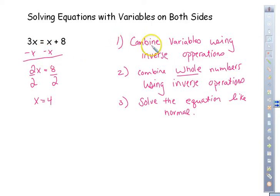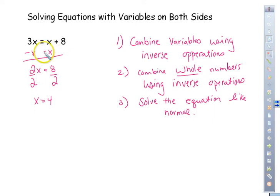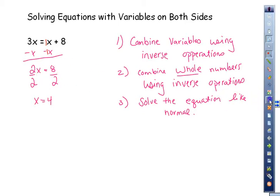Step one is to combine variables using inverse operations — it's the exact same way as you would with numbers. Looking at this, you can see that is going to be a positive x, and you need to make it a negative x. This is the same thing as 1x — we just don't usually write it.